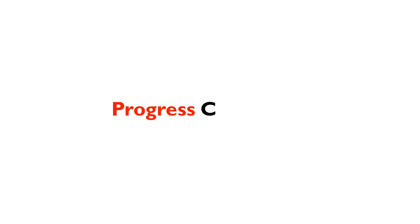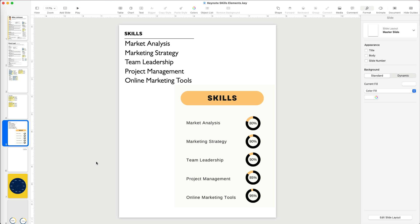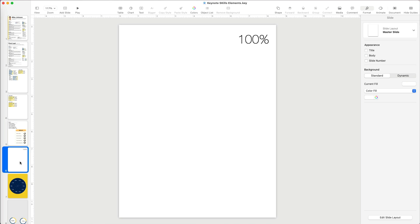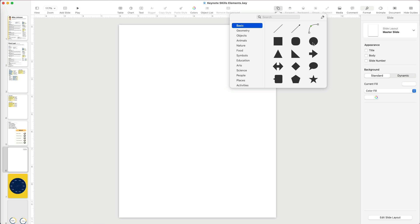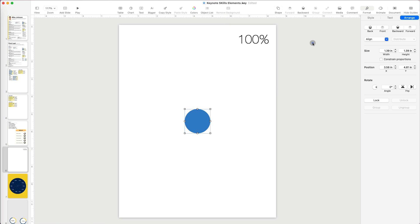Let's create a progress circle chart, which you can use on a resume or in your keynote presentations. I'm going to go to another slide and add a circle under Shapes.